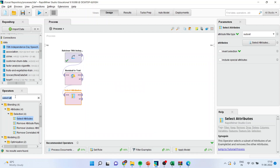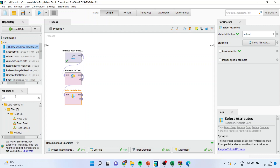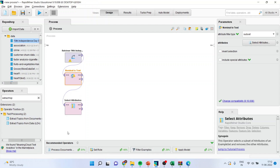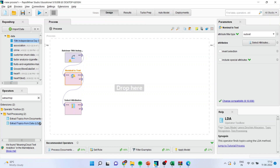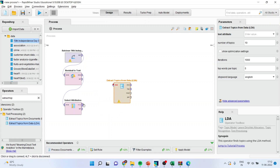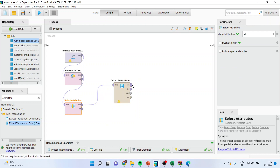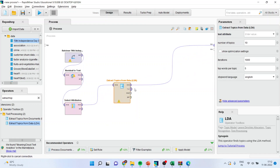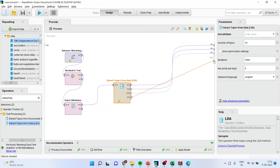Now I'll activate Latent Dirichlet Allocation. I'll write down 'extract' and bring the extract topics from data operator. I'll connect example to example, example to result, topic modeling to result, modeling to result, and this to result. Now press the play button — it will take some time.